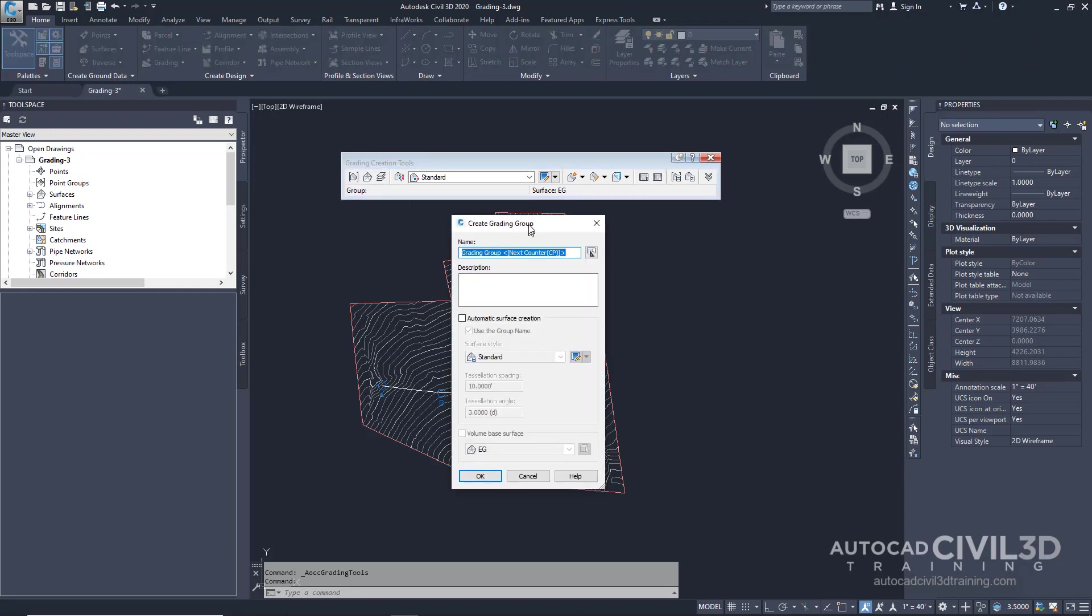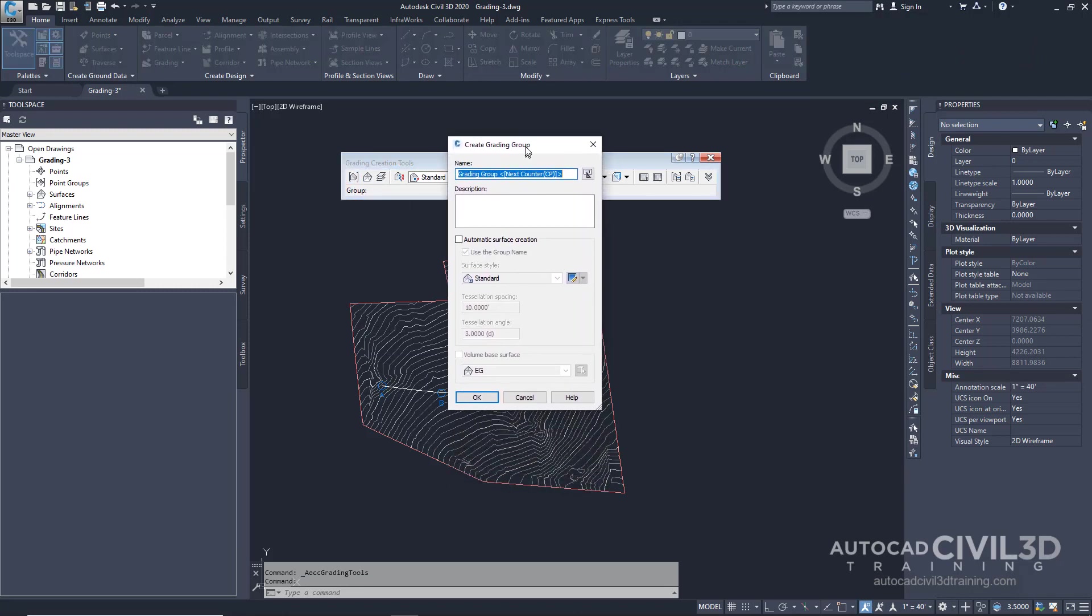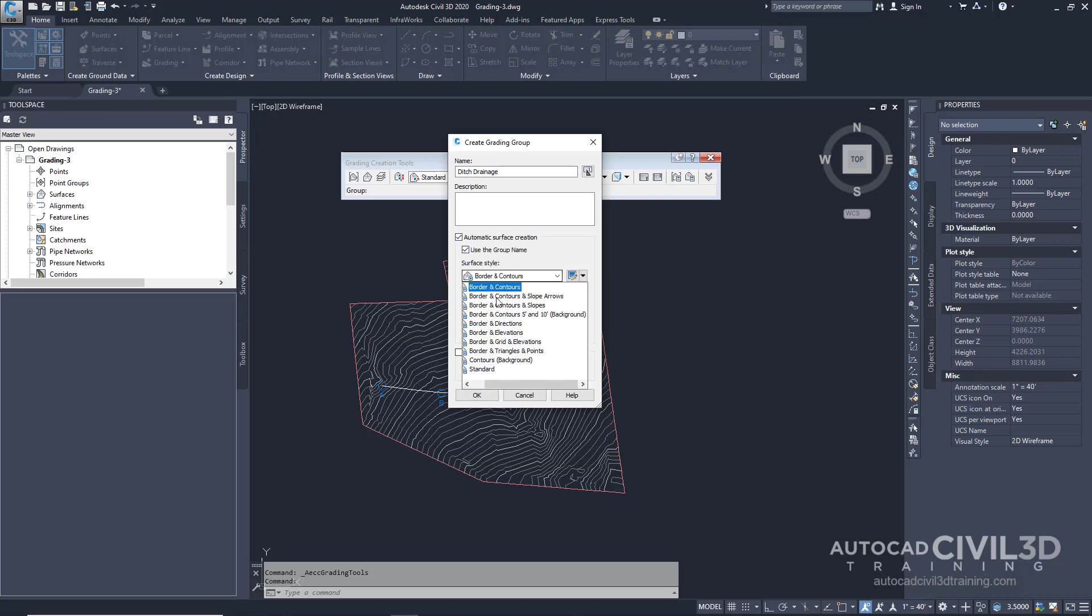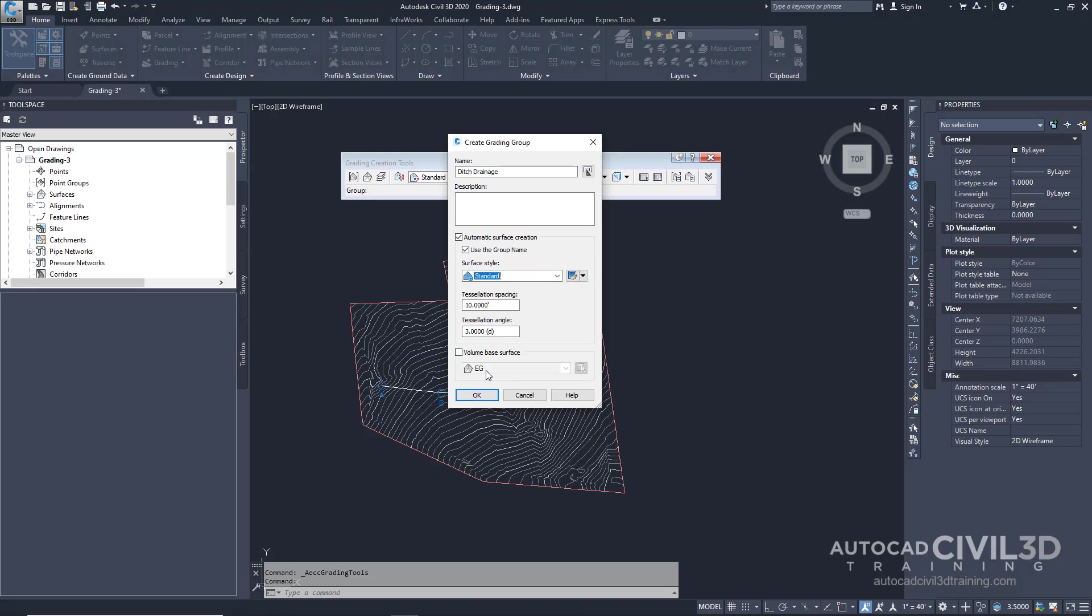We get the Create Grading Group dialog box and we're going to give it a name. We'll call it ditch drainage. We'll select the box for automatic surface creation, and then the surface style we're going to leave on standard. For the volume base surface we'll check that box, then we're going to select OK.